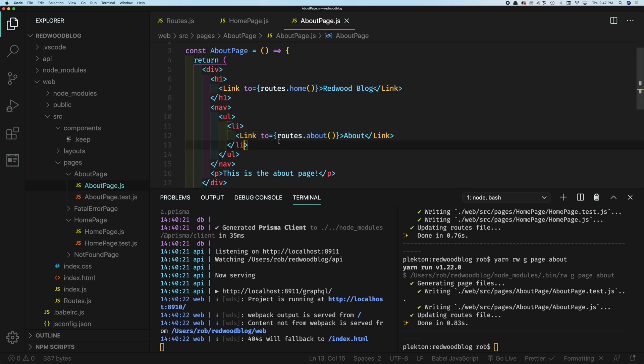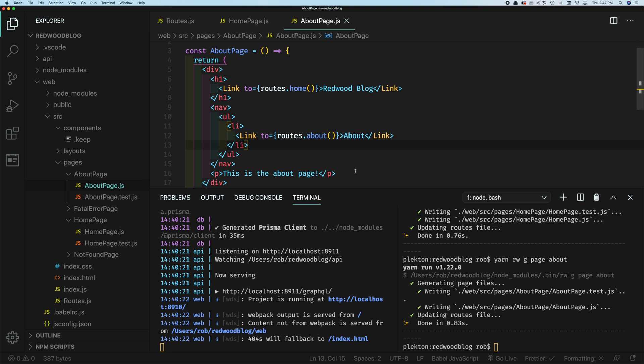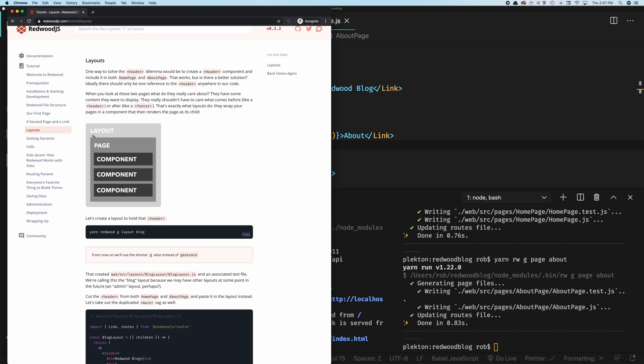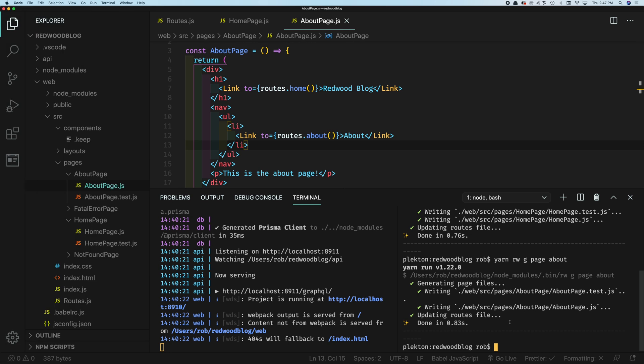So this is where Redwood layouts come in. And a layout wraps a page with common HTML. So you might have a header, might have a footer, might have a left nav. You don't want that duplicated in every single page. So that actually goes in a layout. And then a layout surrounds the page. Sort of looks like this. So your layout wraps the page. And then the pages will generally contain your components. So let's make that layout. And of course, we have a generator for that.